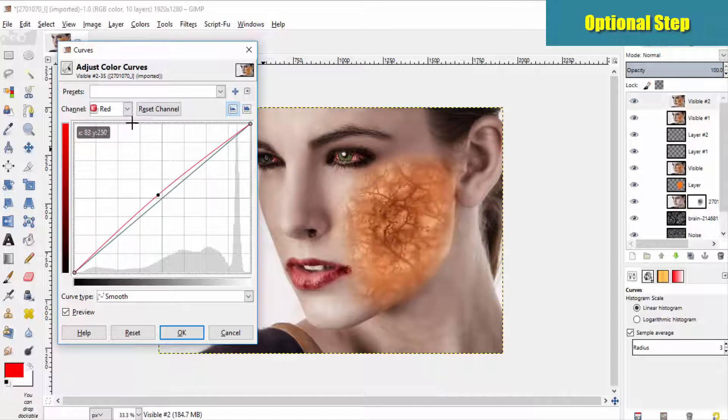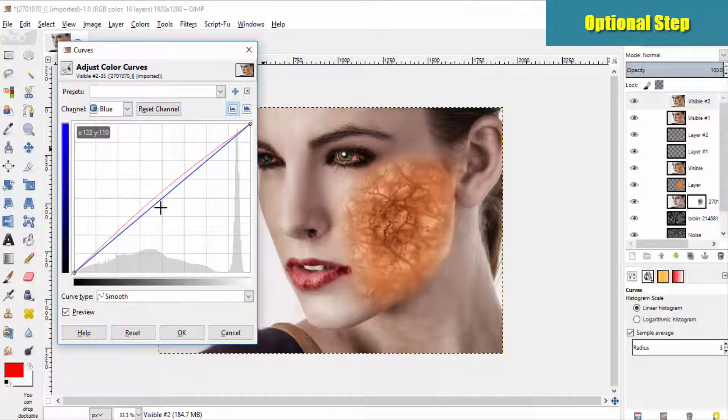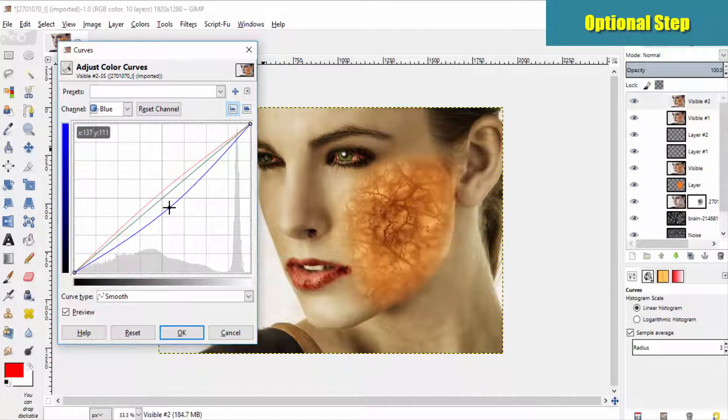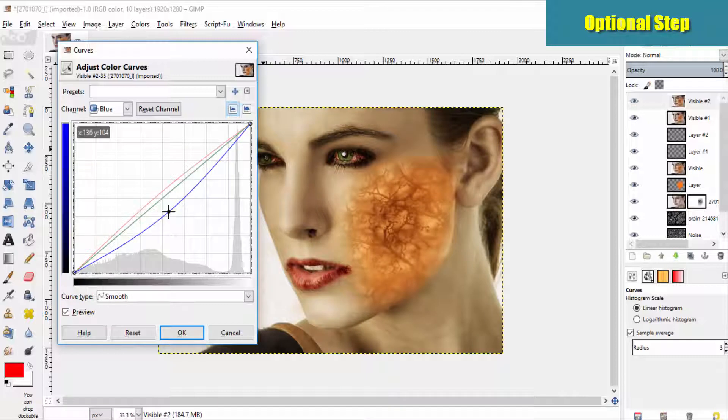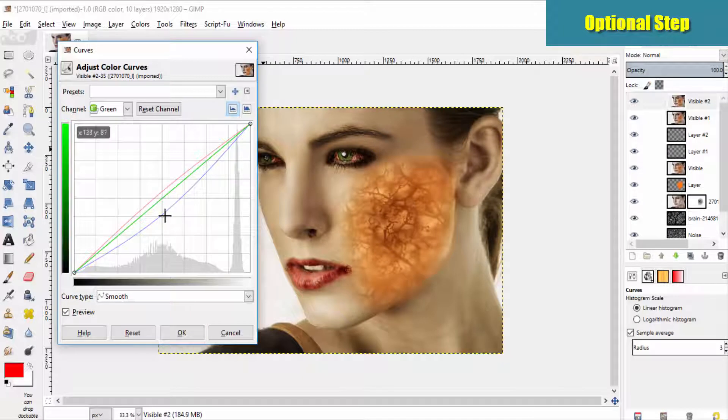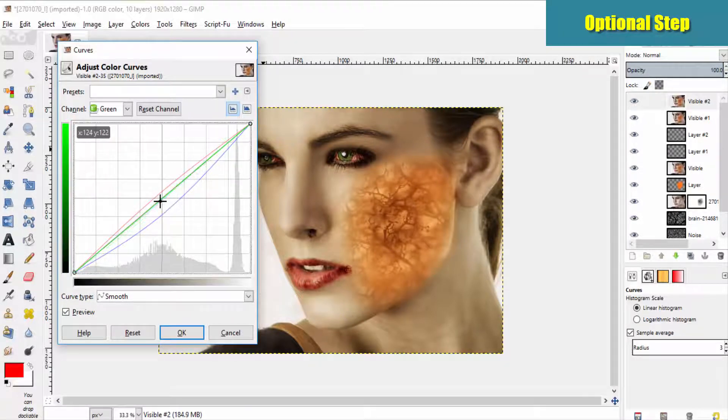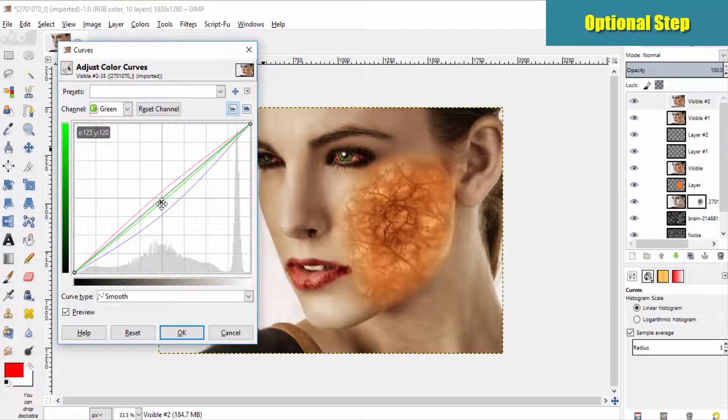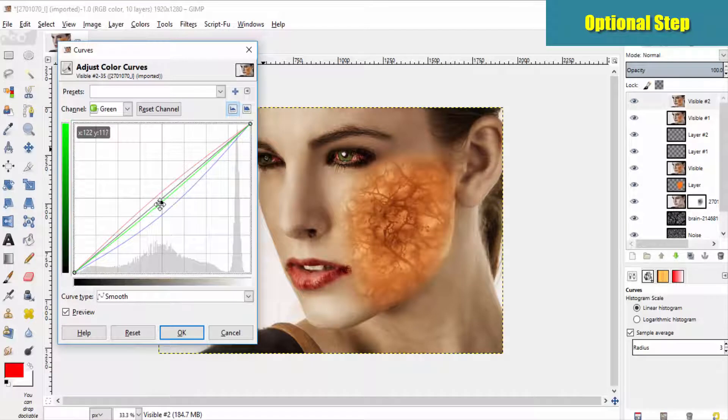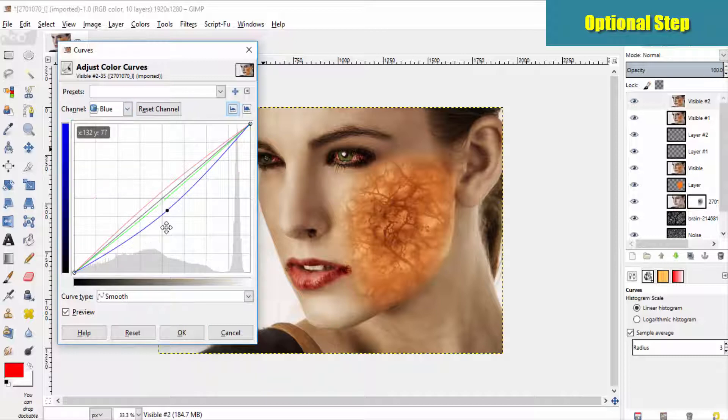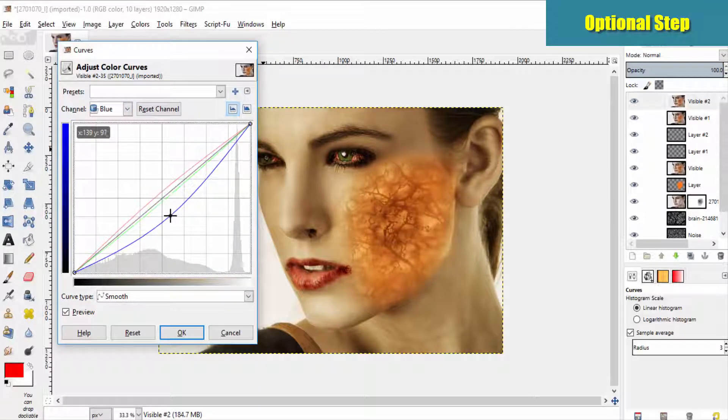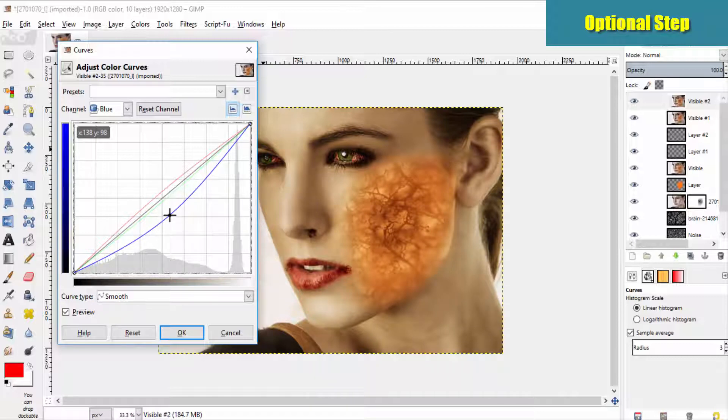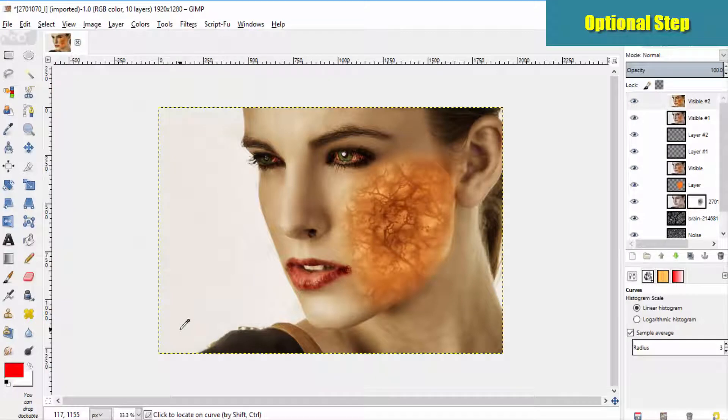And select the blue channel and do it like this. And the green channel. Then click OK.